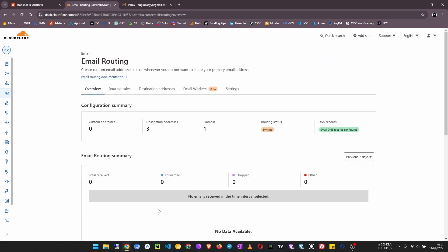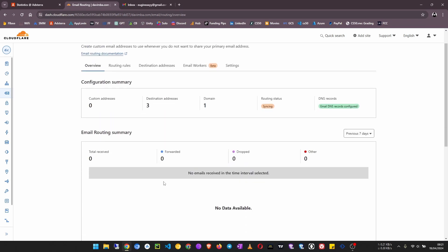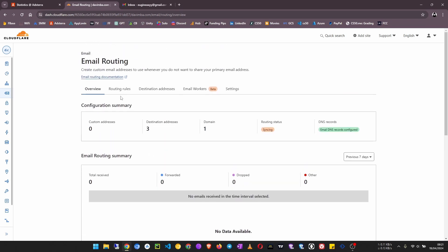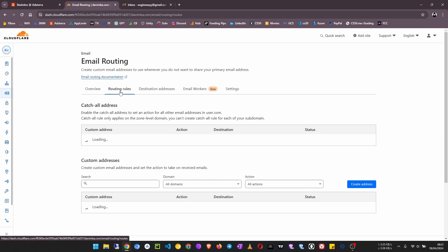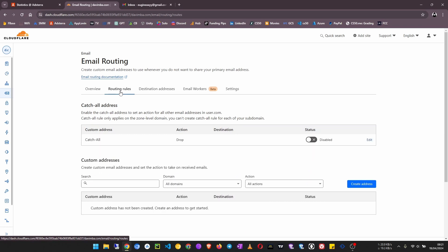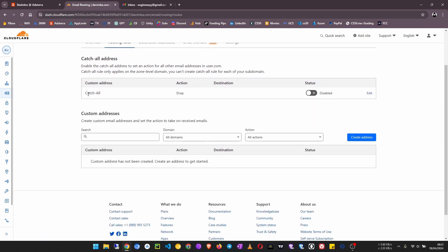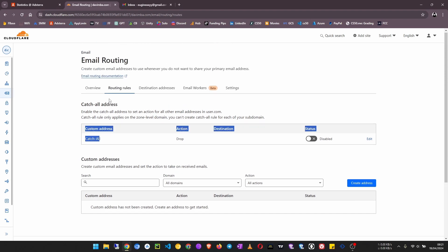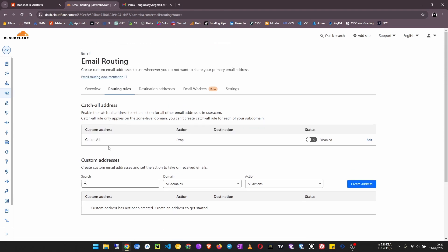Now I have to set up the email actually. So click on routing rules, and now here we have a catch all address. So catch all email address is that when someone sends an email to any email address that has the domain which is your domain, then that email address will receive all the emails.